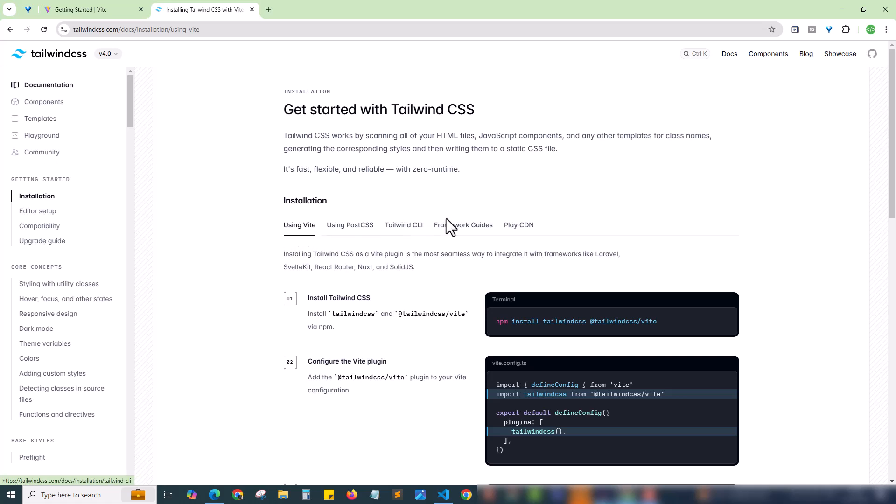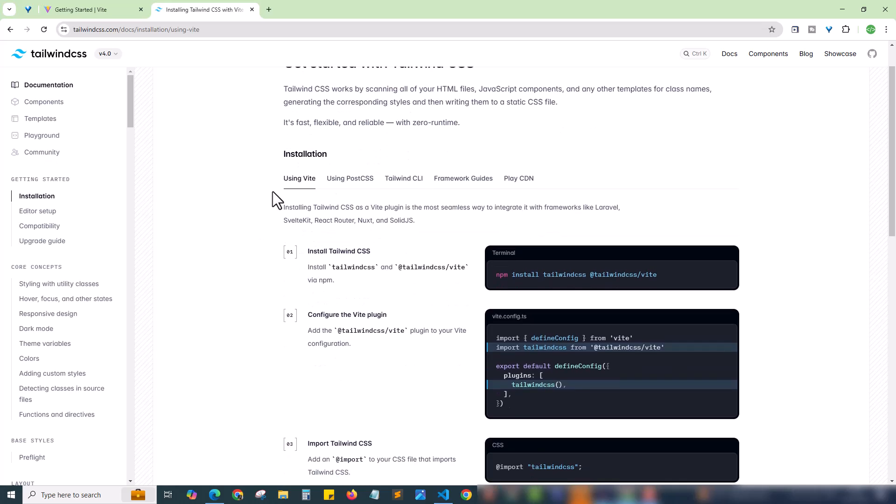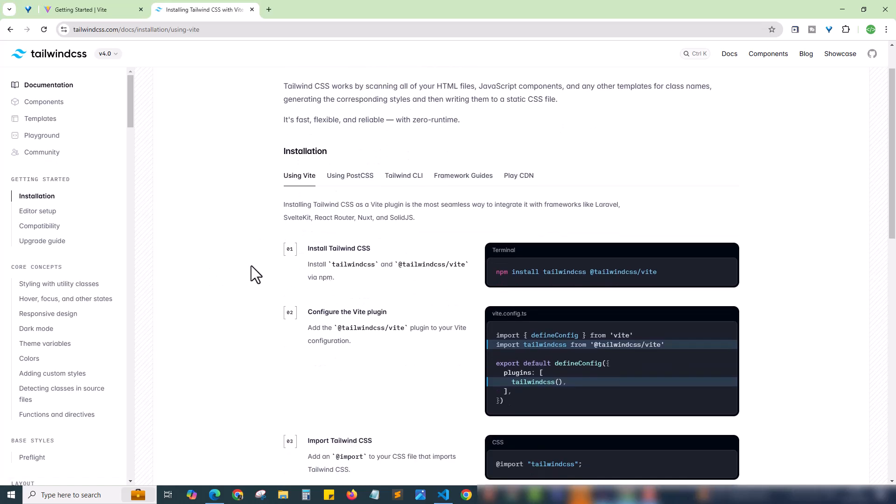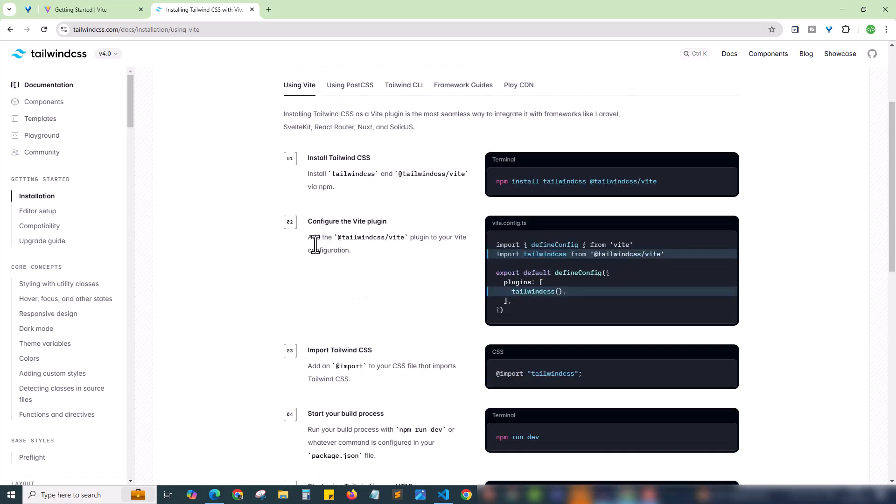There are different methods using Vite, using PostCSS, CLI etc. We are set up using Vite. The instructions step 1, step 2, step 3 all are step by step given beautifully. Here we have the npm install Tailwind CSS and @tailwindcss/vite. We need to copy and run this in our terminal.